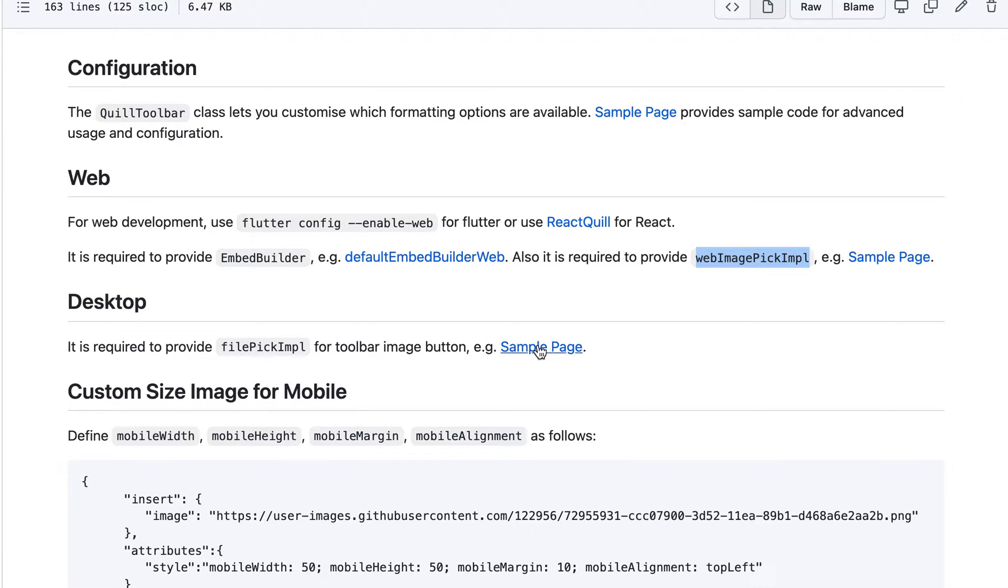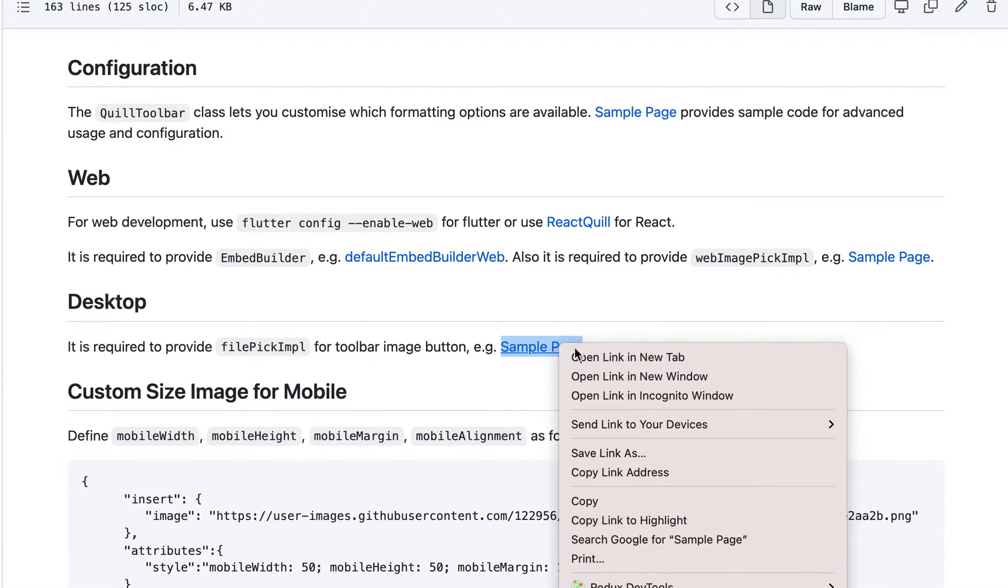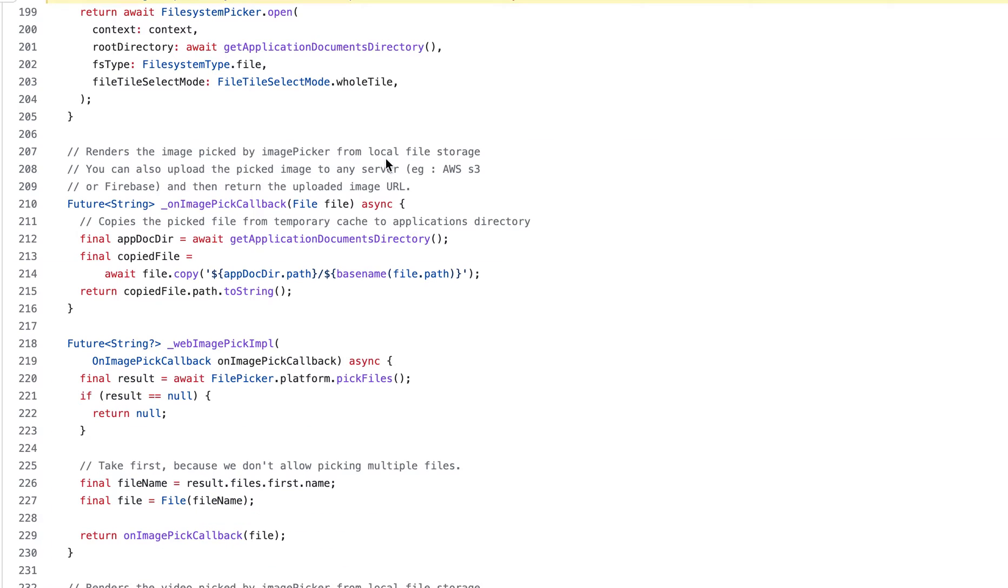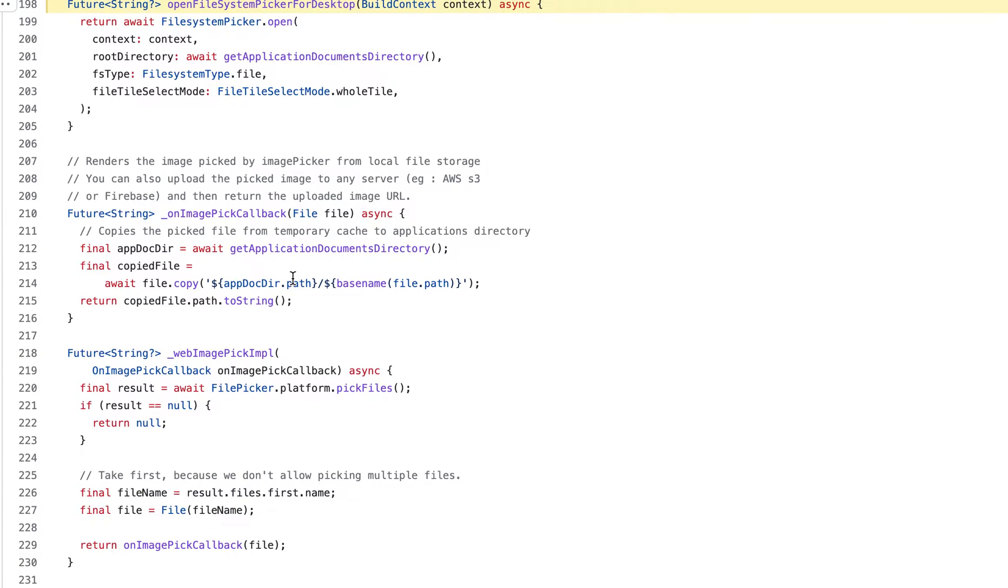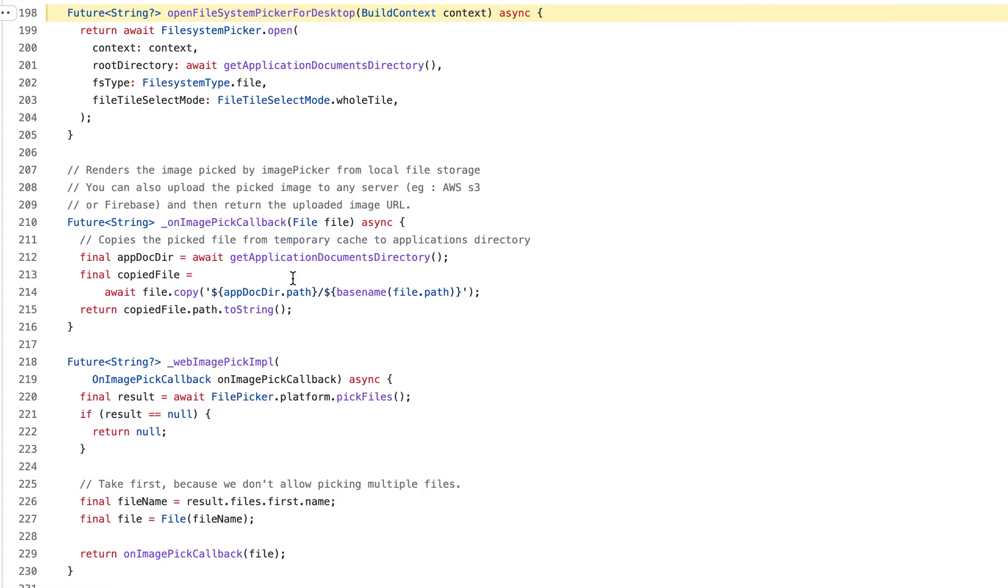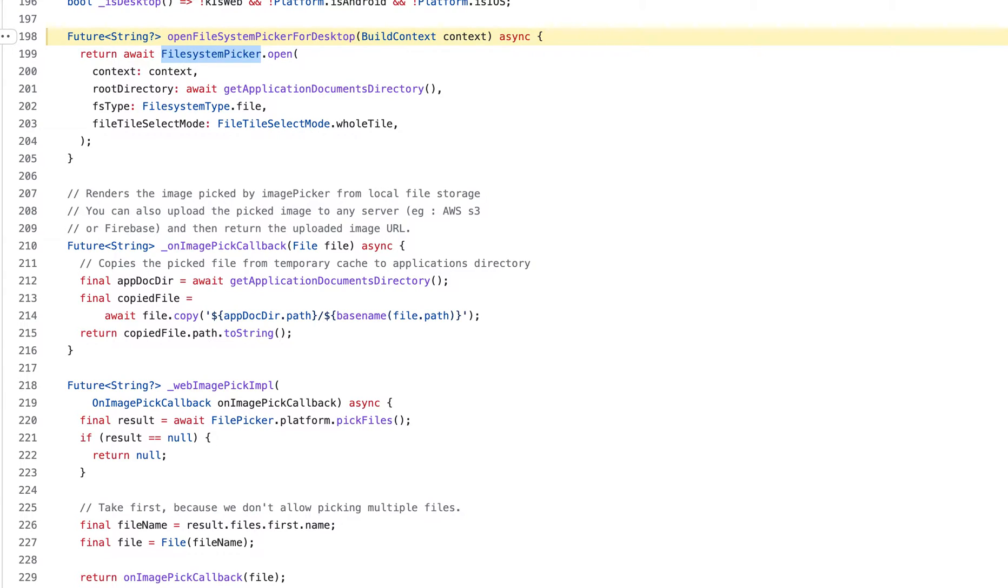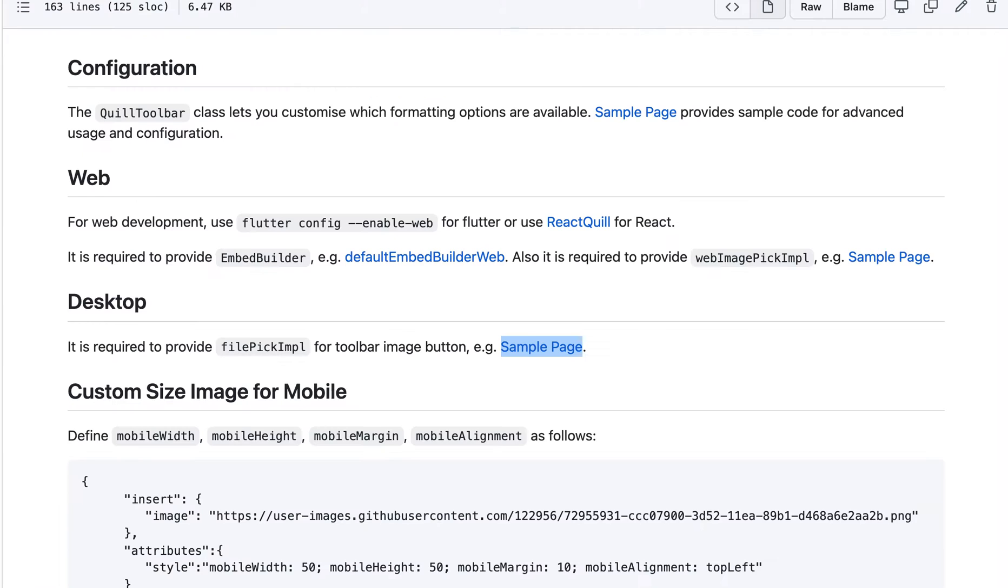And for desktop, it's the same. You need a file pick image. If you click this, this is for desktop. So if you want to have, yes, it's here basically. This implementation. So basically, this is a dependency on file system picker. That is being used for the desktop.